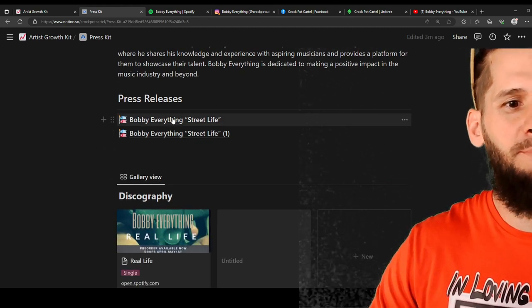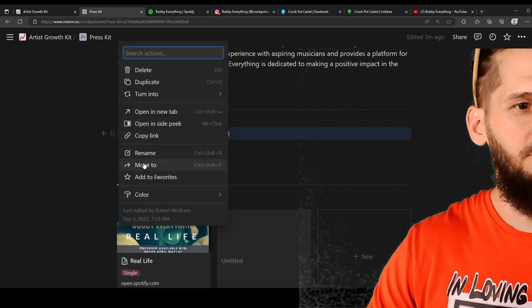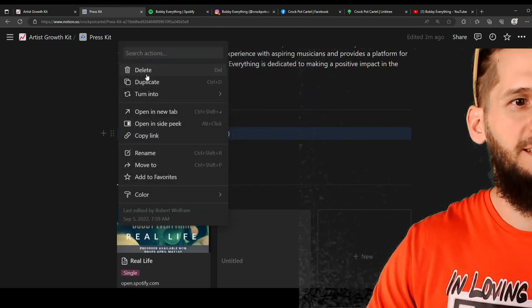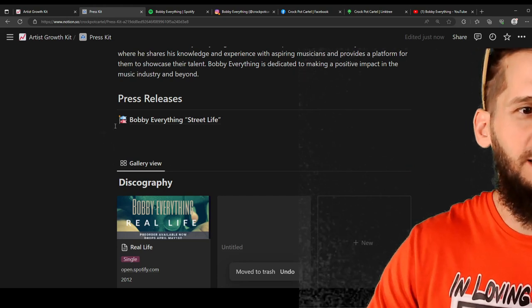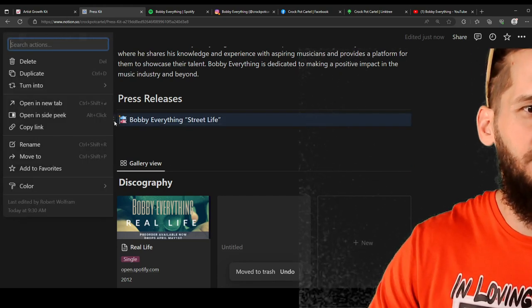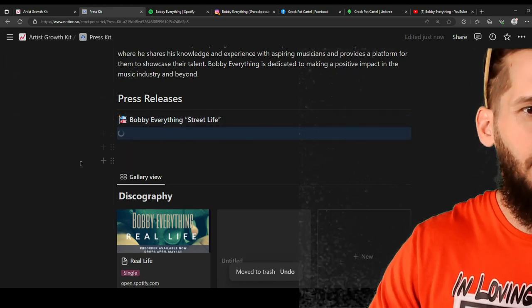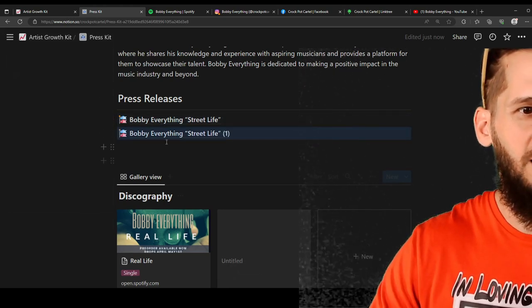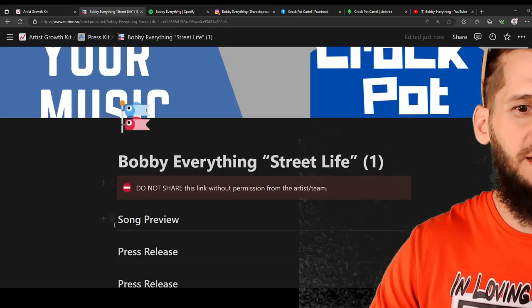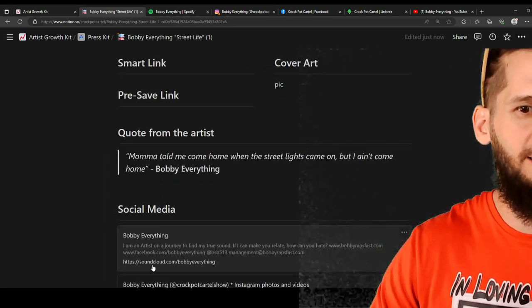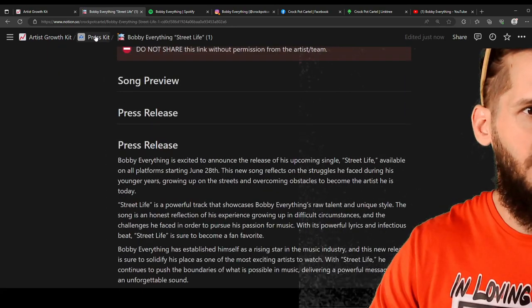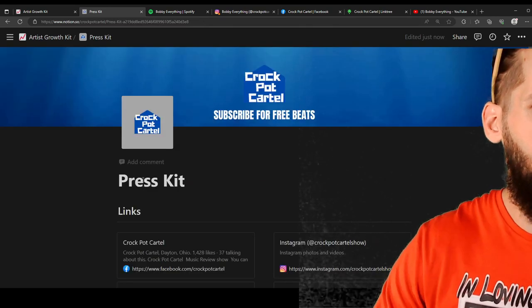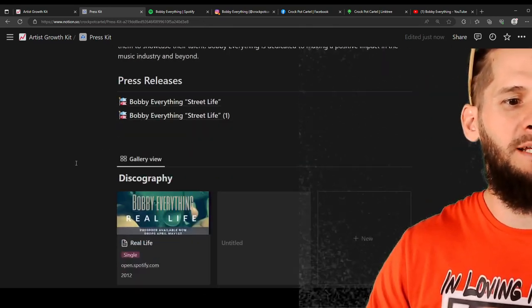Okay. So now that I got this press release done, say I want to do another press release. I would just click on this. I would click duplicate. And then I would boom, go in here and I would change all the information for my new press release. All right. So now let's move on to the next part of the press kit.